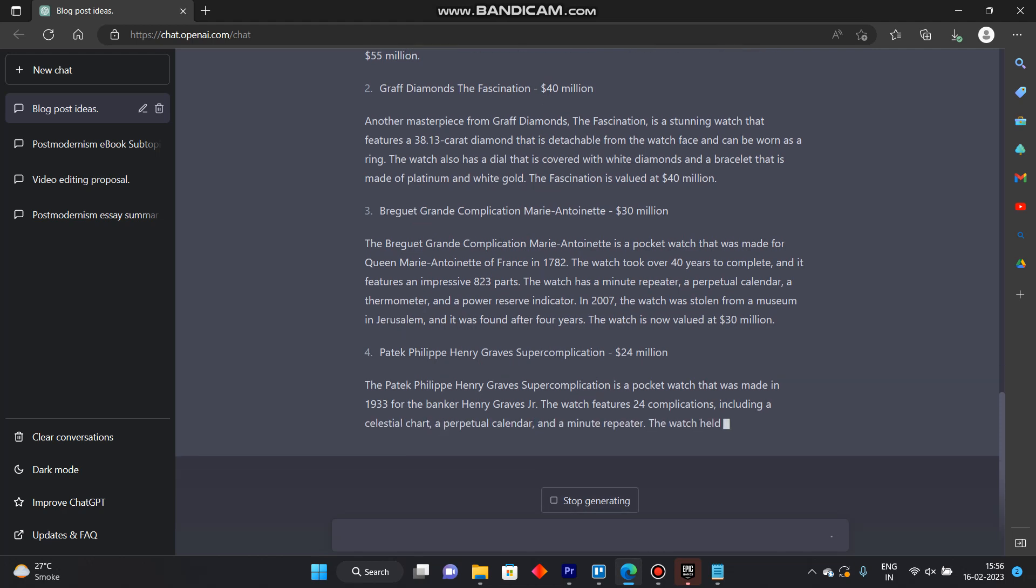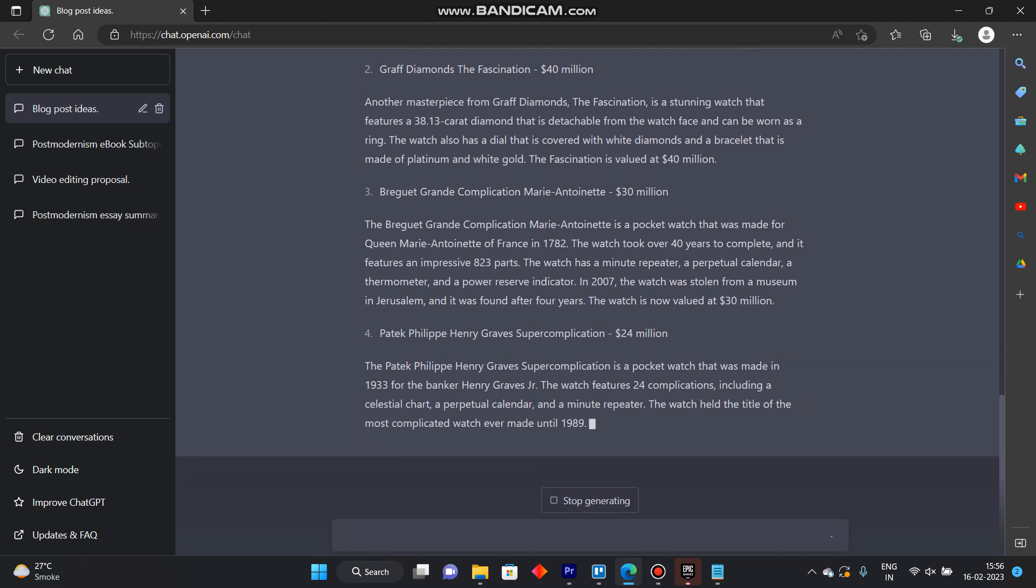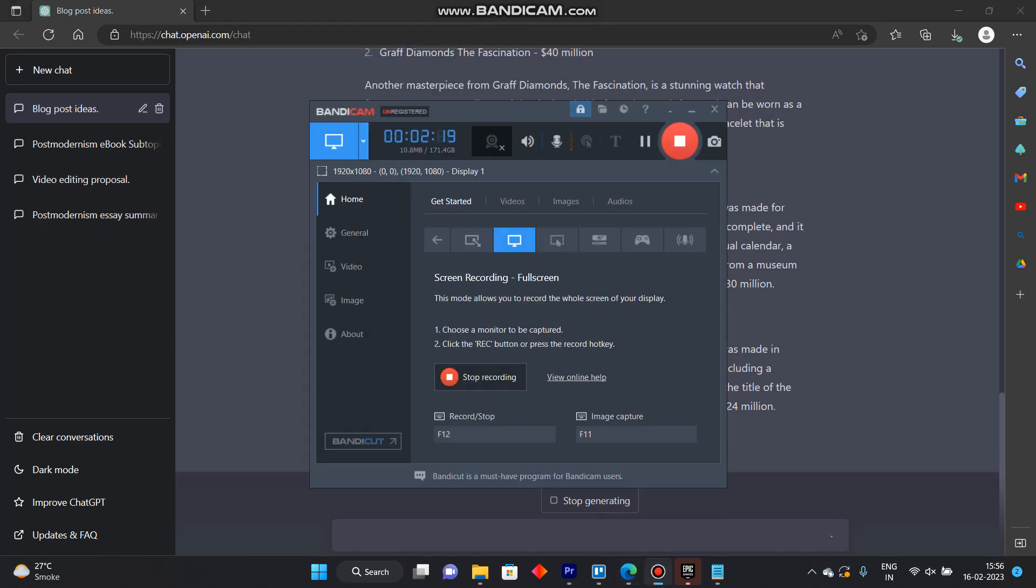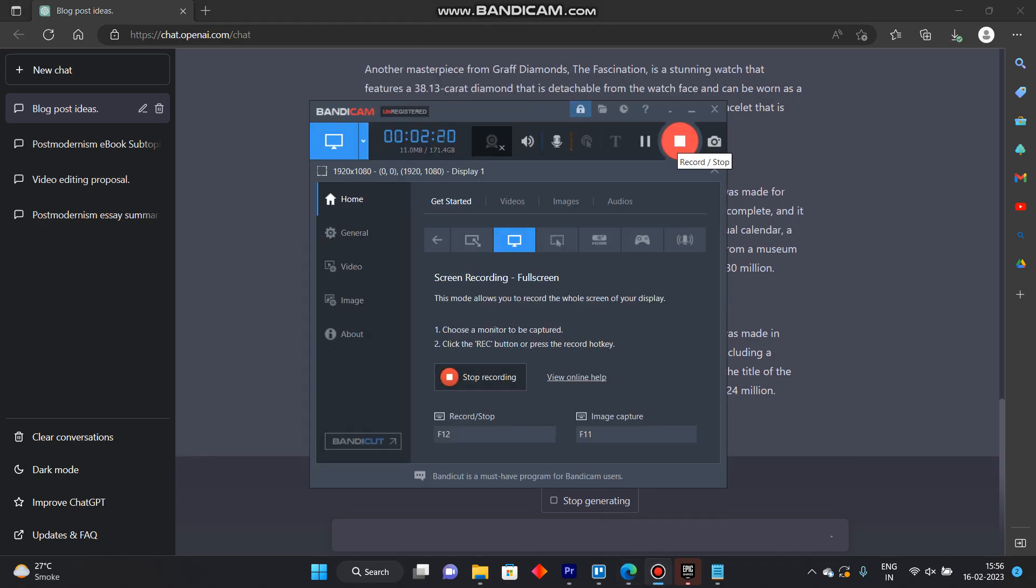So that's how we can create a blog post using ChatGPT. Like and subscribe if you found this video helpful.